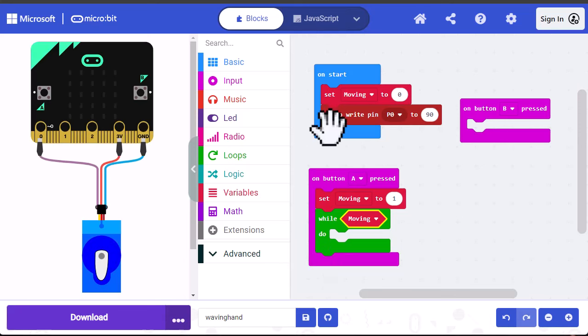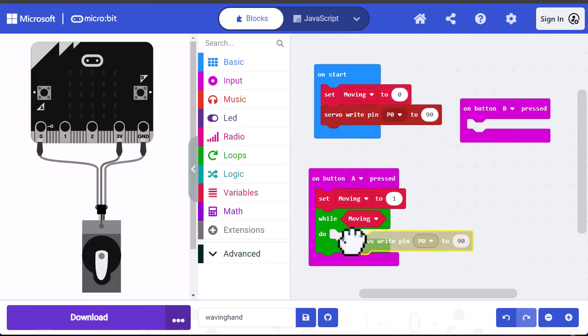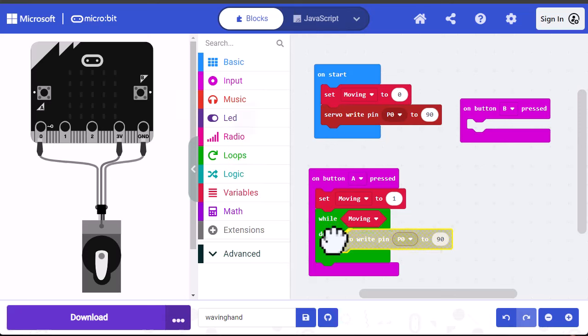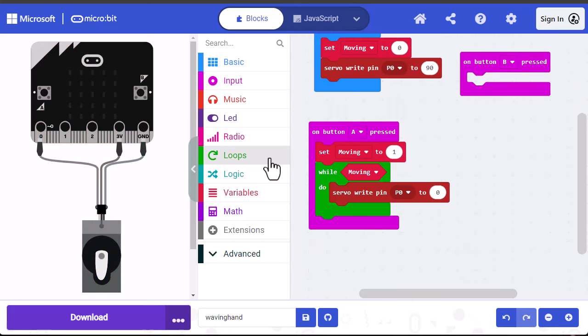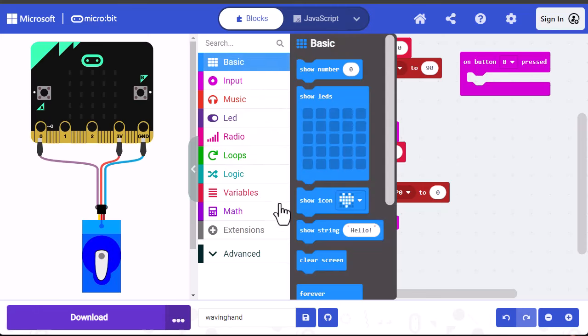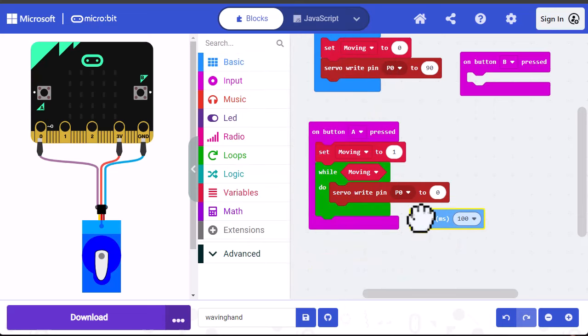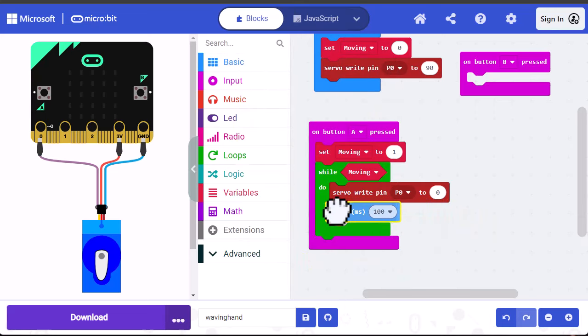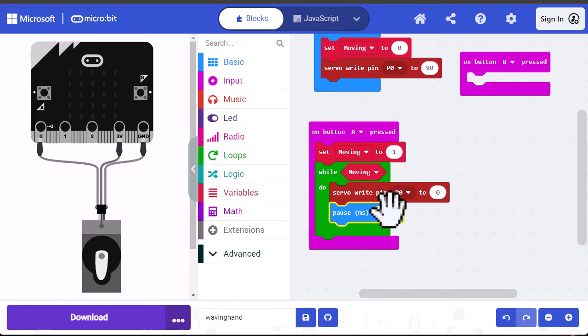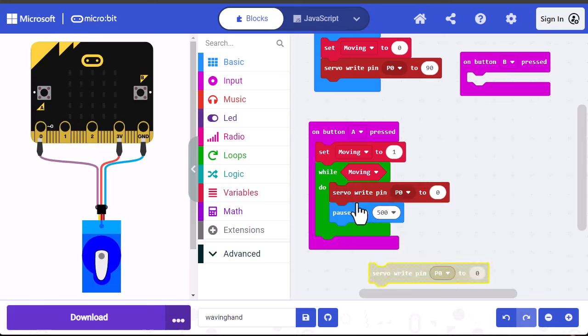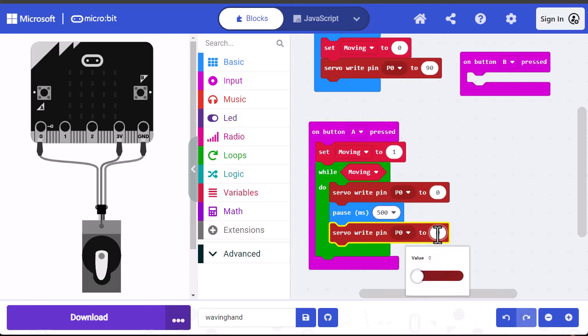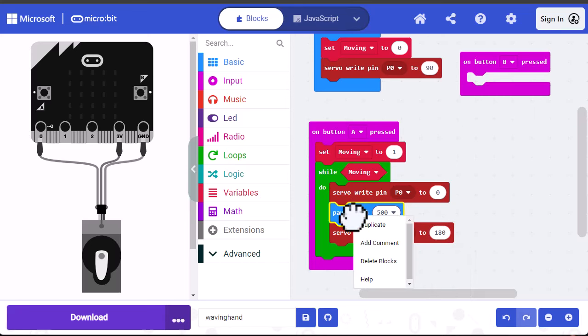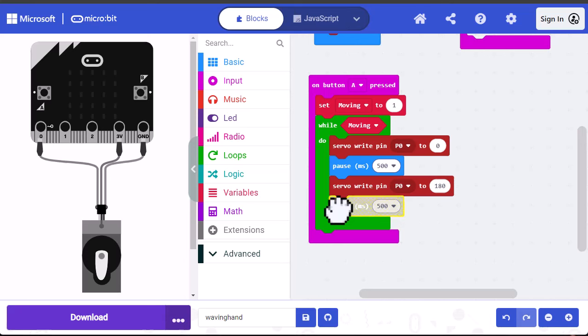The first command we want is a servo write pin, so I'm going to duplicate this one. Place it in the while loop, and then set the 90 to zero. Then we need a pause command, so I'm going to go into basic and pull out a pause. Place it under the servo block in the while loop. We want to pause for a half a second, which is 500 milliseconds. Now we want these two commands repeated, so I'm going to duplicate the servo write, place it under the pause, set it to 180 though. And then have another pause after that. Now we can test this. I'm going to click on the A button, and we can see it goes back and forth.